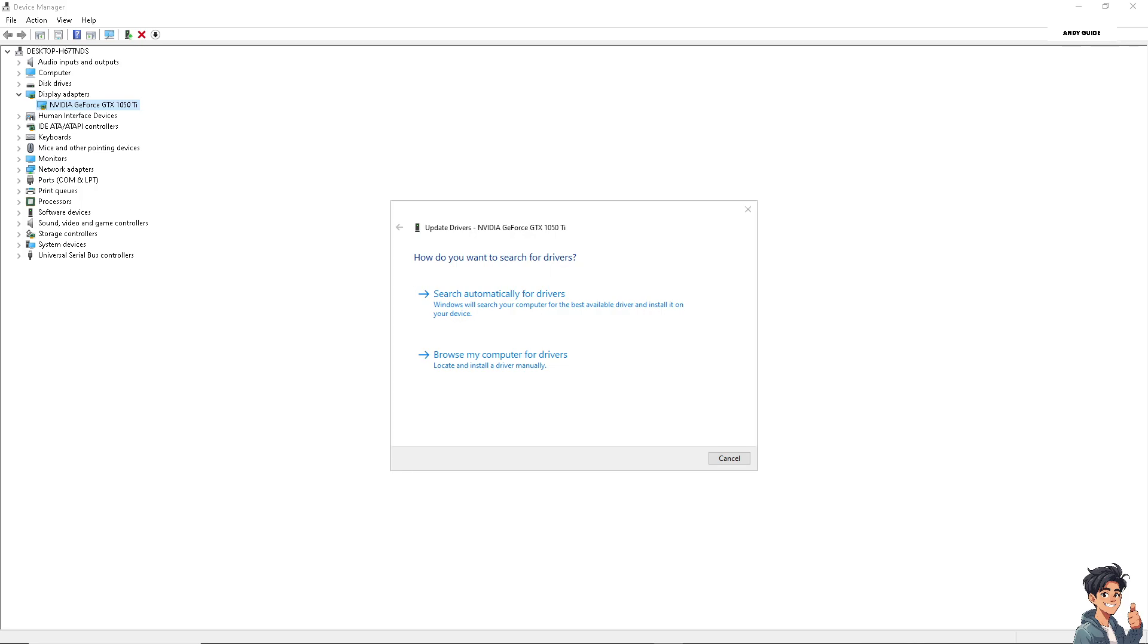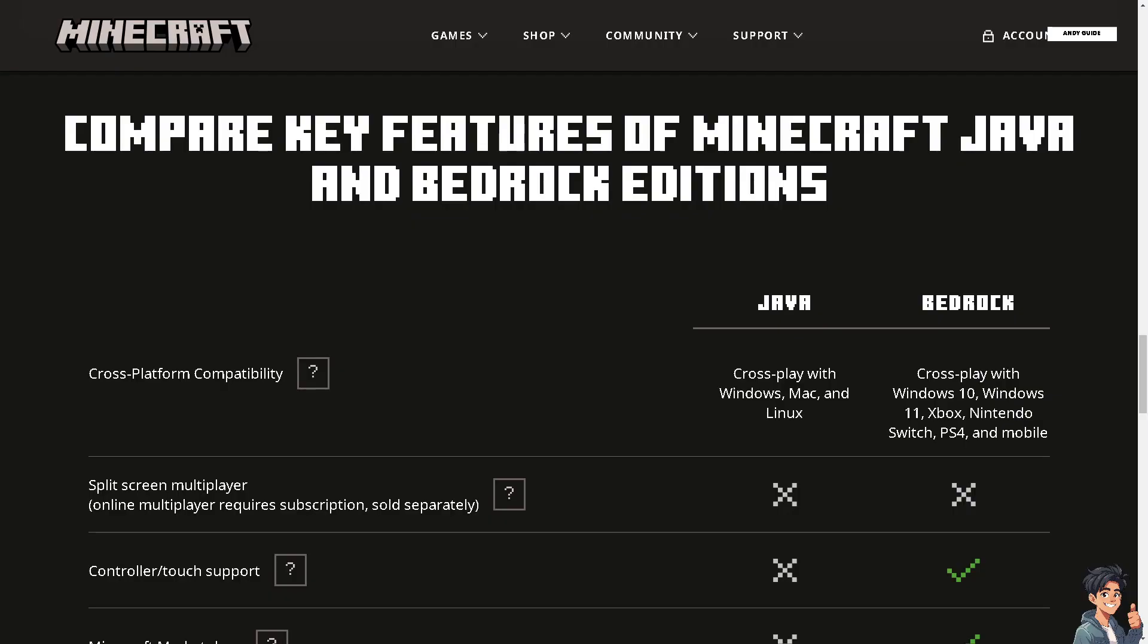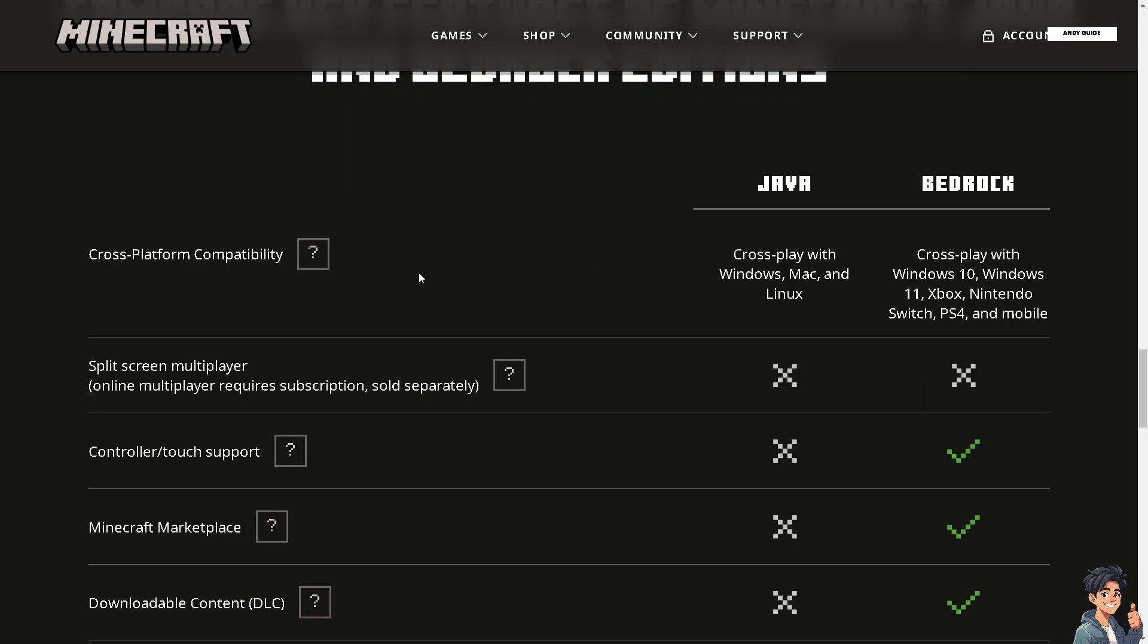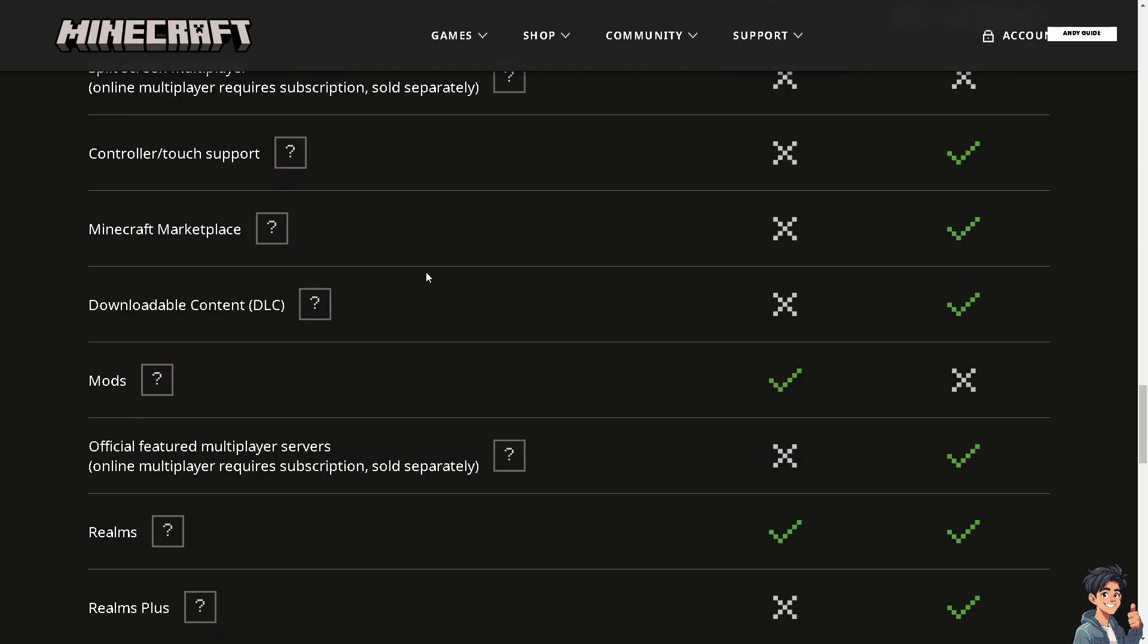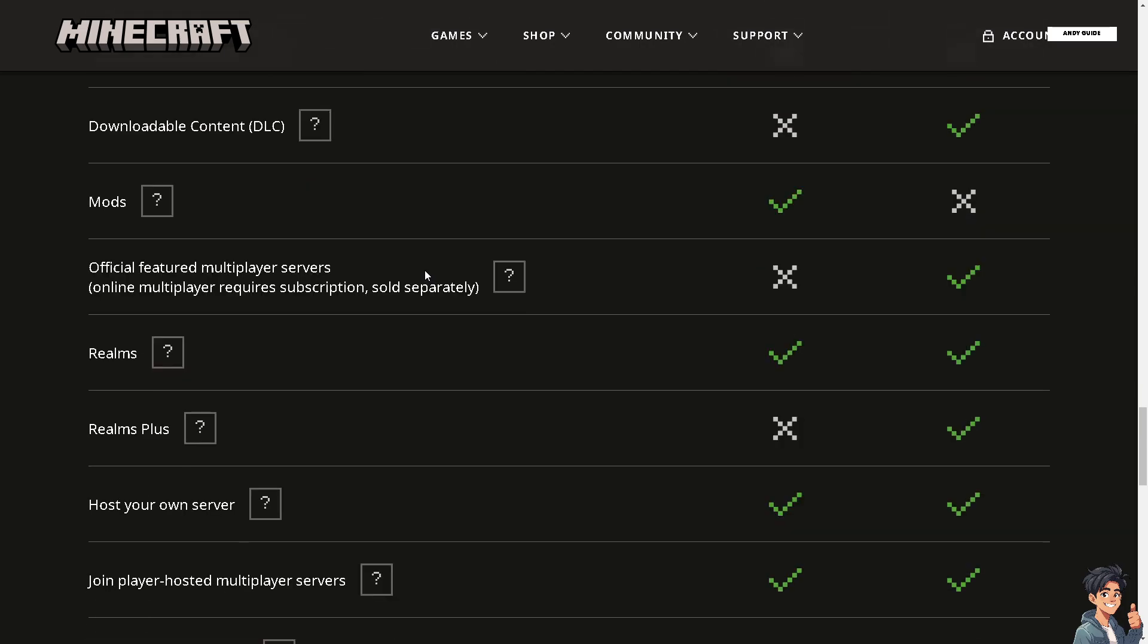You might also want to check the Minecraft system requirements and ensure that your computer meets the minimum requirements for running Minecraft, because inadequate hardware can also cause compatibility issues.